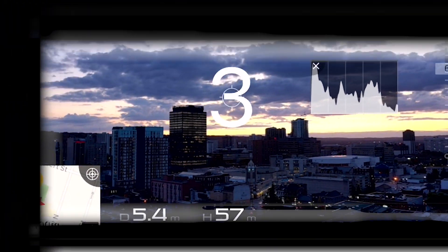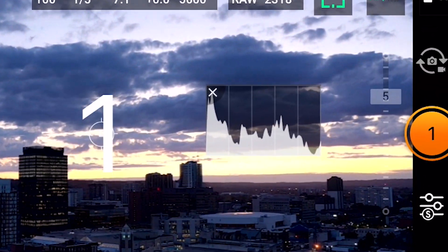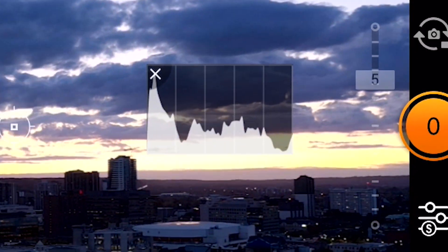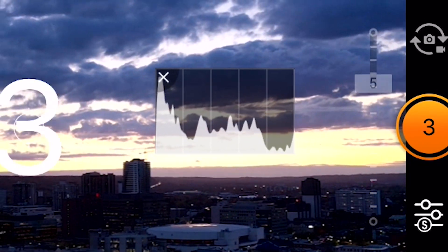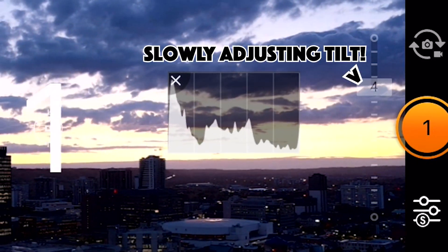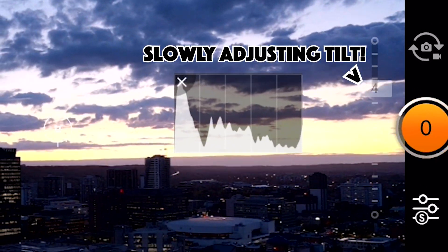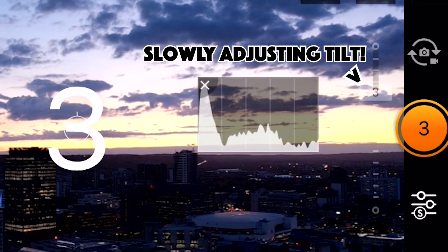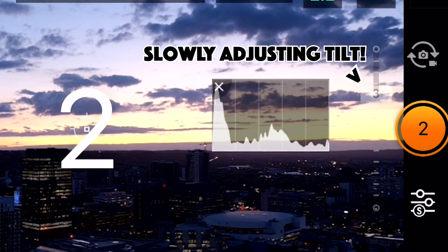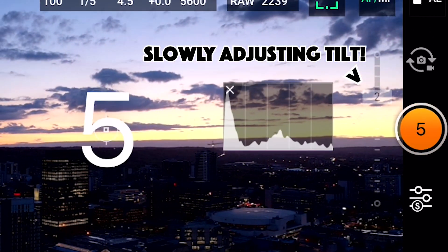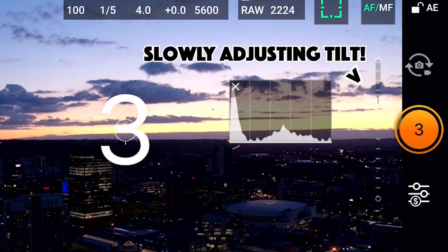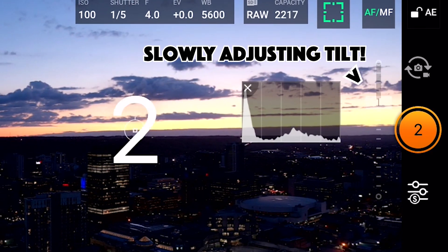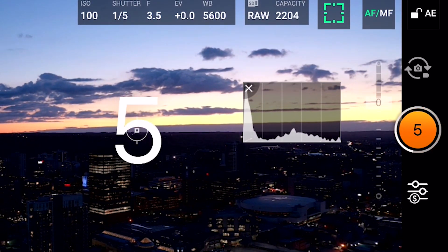While you're rising up you need to be making micro adjustments to your tilt as well. See how I have my histogram window lined up on this edge. You'll want to make slight adjustments as you ascend to keep it at the same position in the frame. It's okay if it's a little jerky because we'll stabilize it in post.